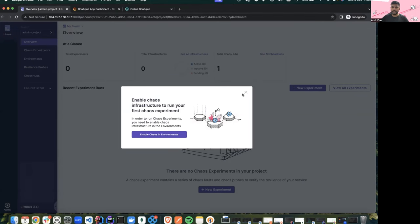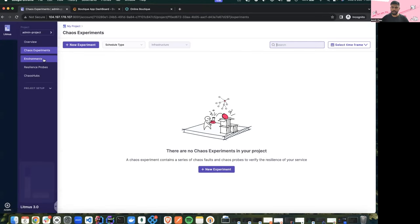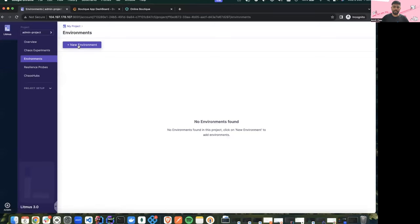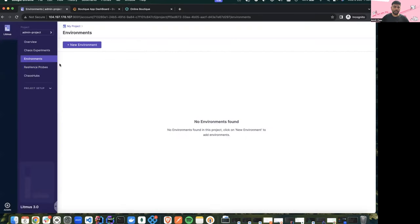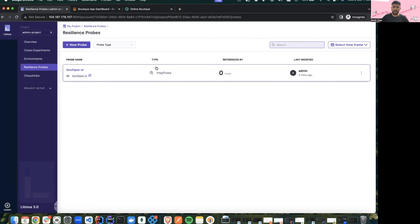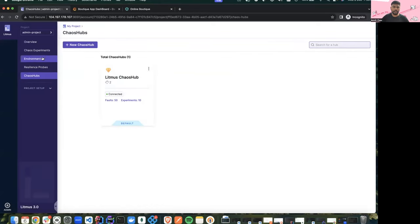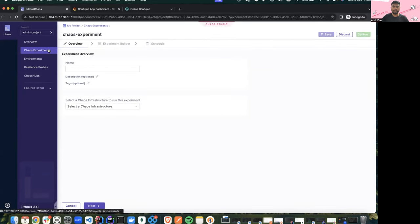As you can see on my screen, this is the new UI of Chaos Center 3.0. With Litmus 3.0 we have a lot of new features available now. As mentioned by Saranya, we have a new feature of environments which helps differentiate or create chaos between multiple types of environment like pre-production or production. We have resilience probes — earlier with Litmus 2.0 probes were built into the experiment manifest, but now you can configure your probes and use these pluggable checks in your experiments.